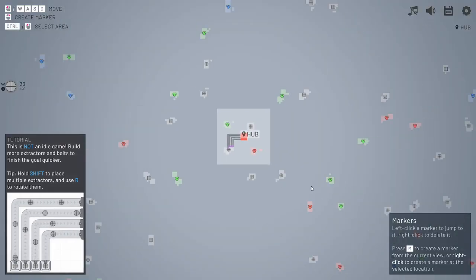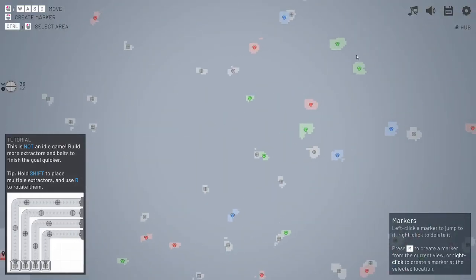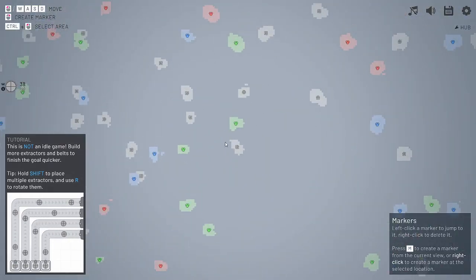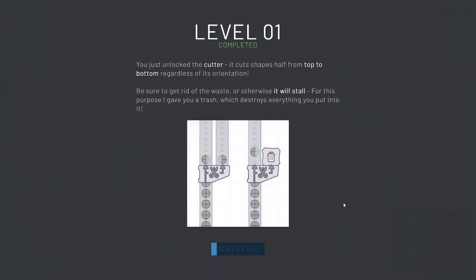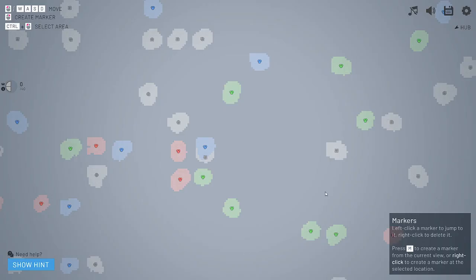The map, as far as I can tell, is unlimited or thereabouts. There we go. Level 1 unlocked, you've unlocked the cutter. It cuts shapes half from top to bottom, regardless of its orientation. Be sure to get rid of the waste or otherwise it will stall. For this purpose, I give you a trash, which destroys everything you put into it.